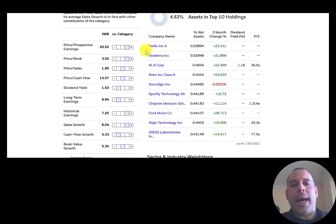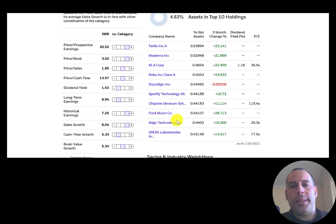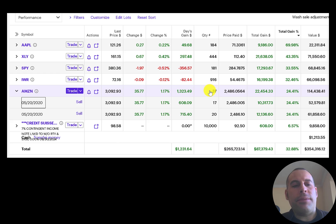This is a mid-cap ETF and these are the top 10 holdings. I also bought 37 shares of Amazon in 2020.